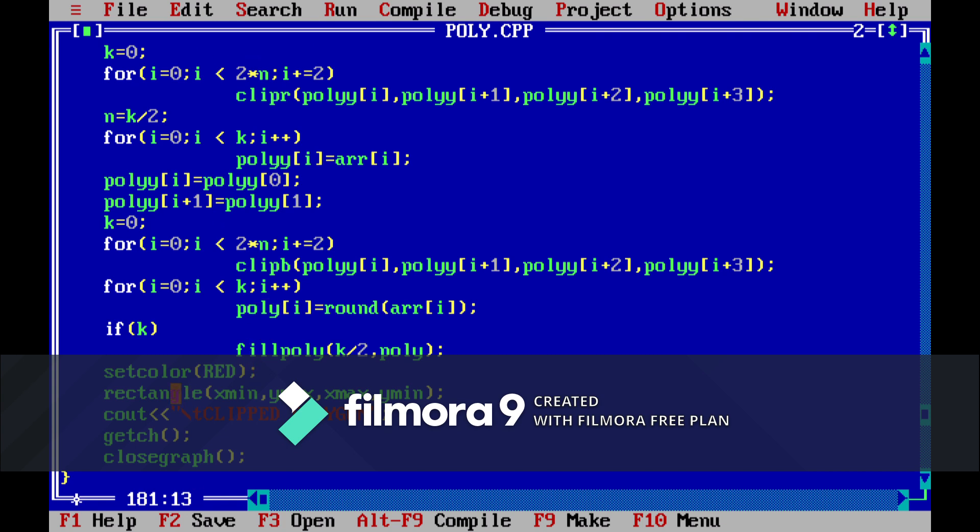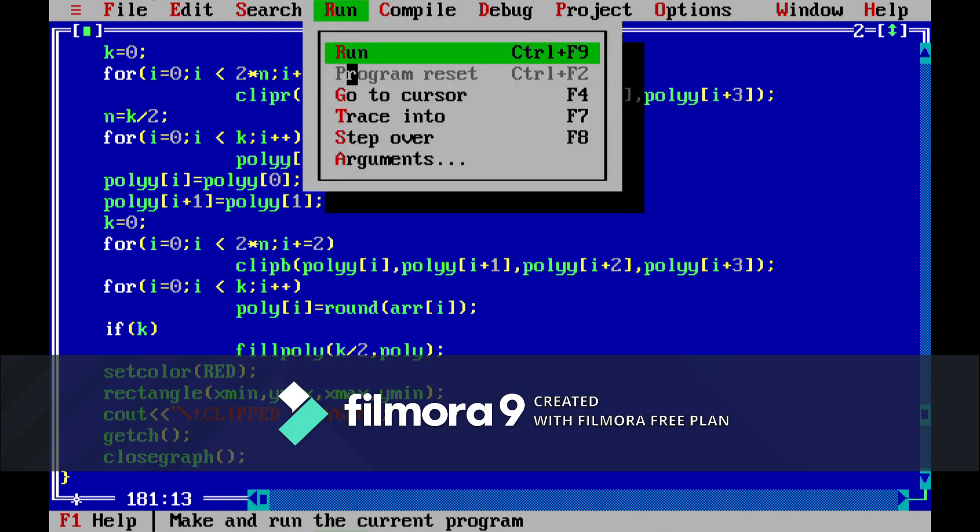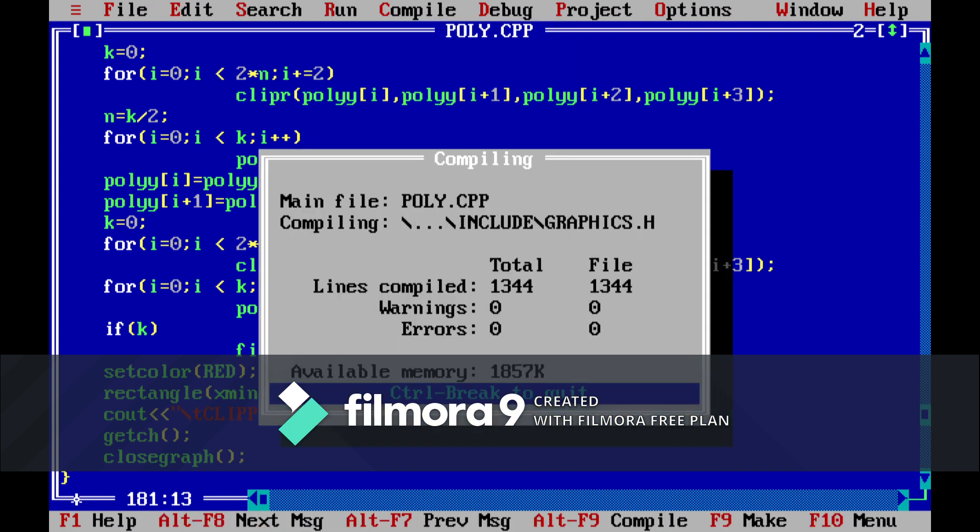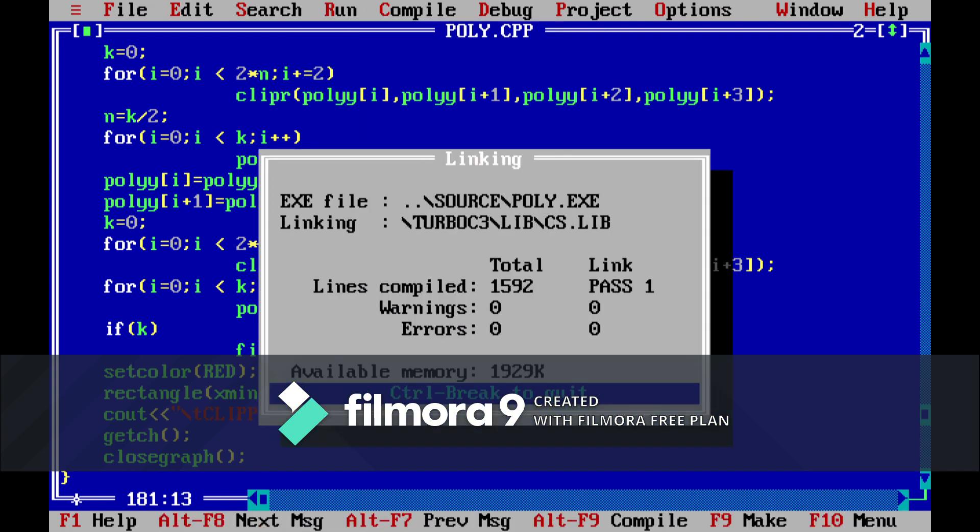Now we will set the color equal to red and then we will show you the clipped polygon. So let me show you the output. We have no errors. So first of all we have to enter the coordinates.